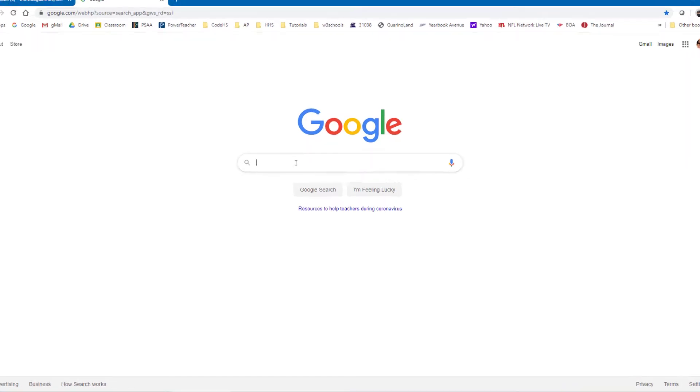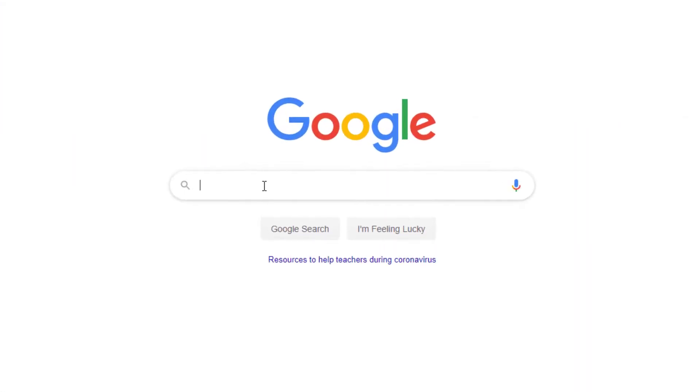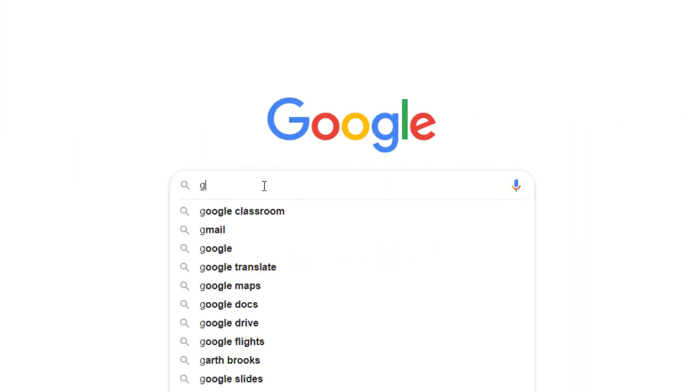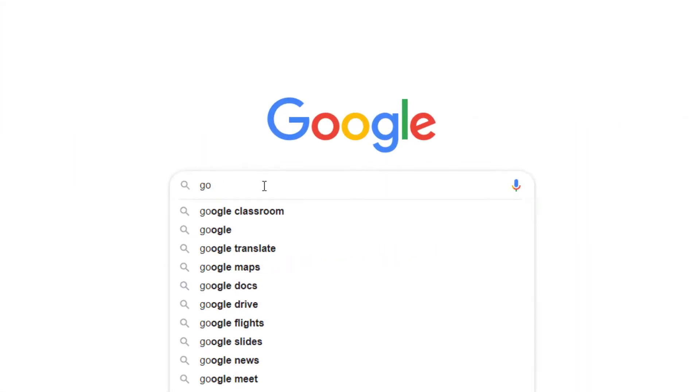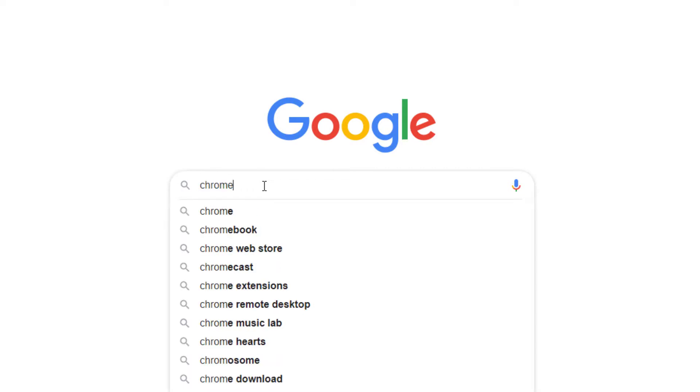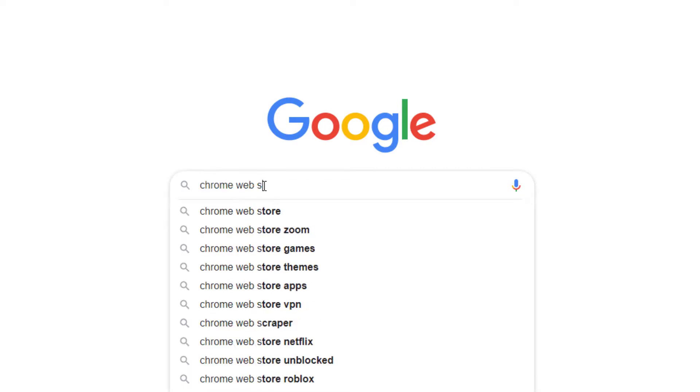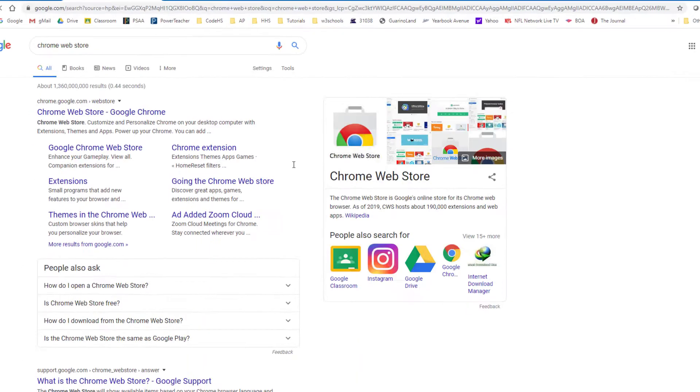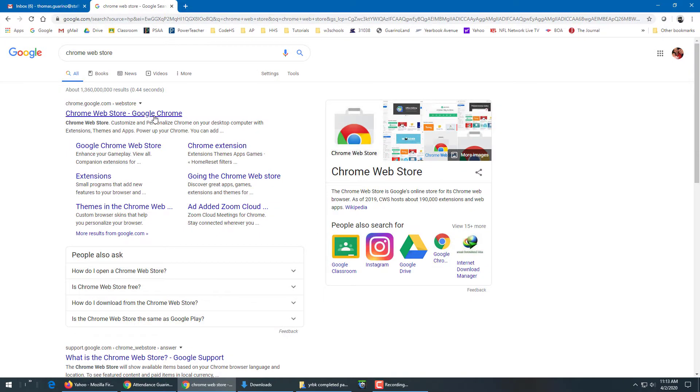So go to Google, search up the Chrome Web Store, click on that.